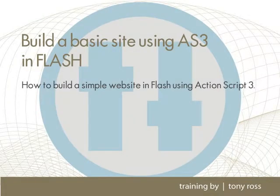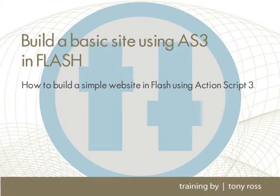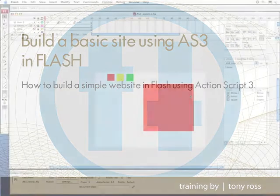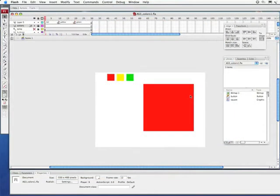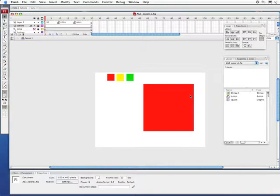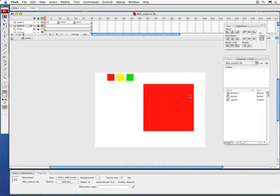Hey, this is Tony Ross from CreativeCow.net and in this lesson I'm going to be building a basic little site showing some simple navigation and moving around in a timeline in Flash. I'm going to build an exciting site about colors. Wait a minute, this is like deja vu because we've done this before. No, no, no wait. This is vuja day. We've never done this before because instead of doing this in ActionScript 1 or ActionScript 2, we're going to be doing this in ActionScript 3.